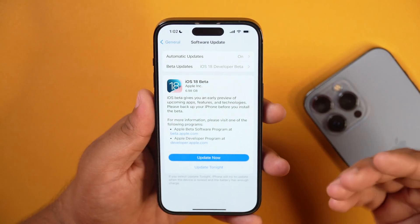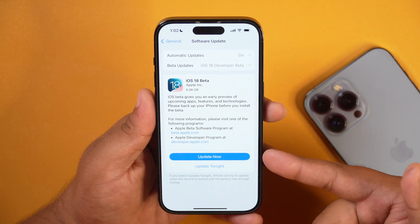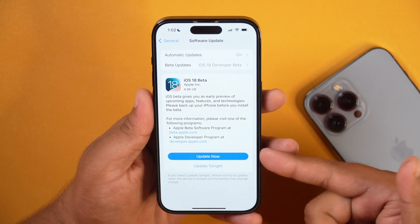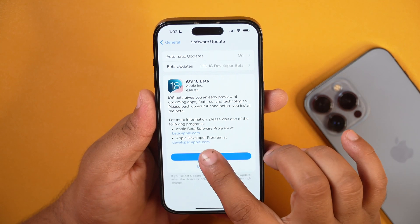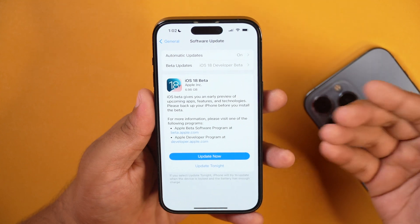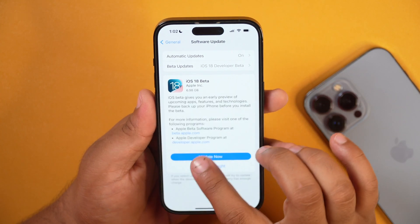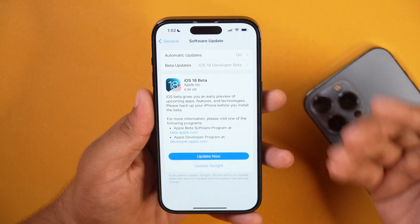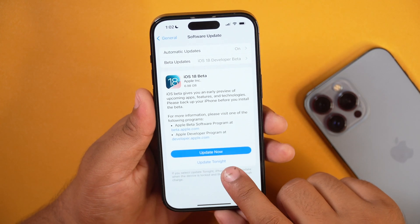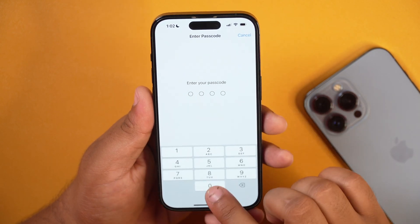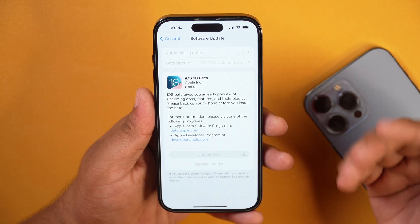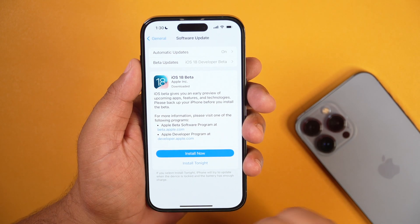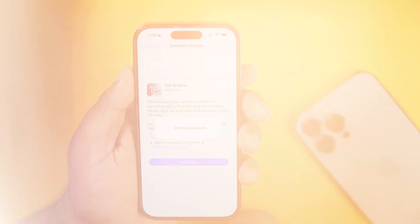Once you have enabled it, simply go back and here you will see that iOS 18 beta version is available to download and install on your iPhone. You may see the size of this iOS 18 beta version, or if you want, you may also tap on the link to see more info about the features of iOS 18 beta. Once you are ready, simply tap on the Update Now button and then you will be asked to enter your iPhone Passcode. Once you do that, the iOS 18 beta version will start downloading on your iPhone, and once downloaded, you will be able to install iOS 18 beta.